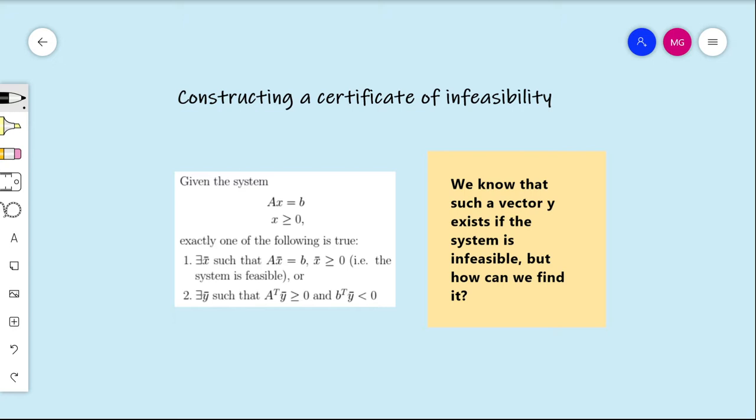Welcome to this video in linear programming duality. In this video we're going to be discussing the algorithmic aspects of Farkas Lemma. Farkas Lemma says that if we're given the system Ax equals b and x non-negative, then exactly one of the following two conditions is true: either there exists an x-bar such that the constraints are satisfied — the system is feasible — or there exists a y-bar such that A-transpose y-bar is non-negative and b-transpose y-bar is strictly negative. Since condition one is equivalent with the system being feasible, condition two is equivalent with the system being infeasible, and that's why we regard y-bar as a certificate of infeasibility.